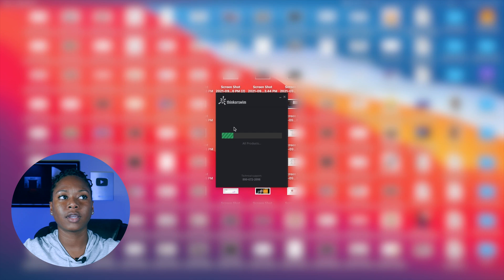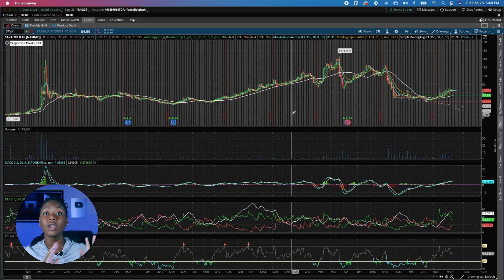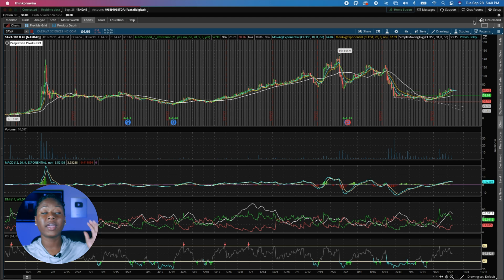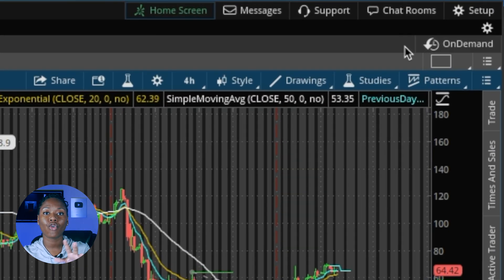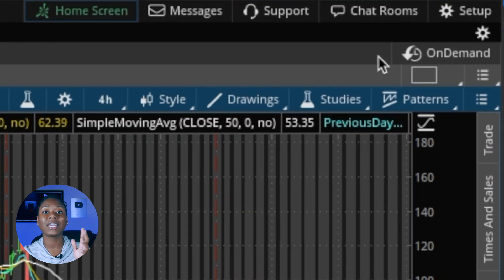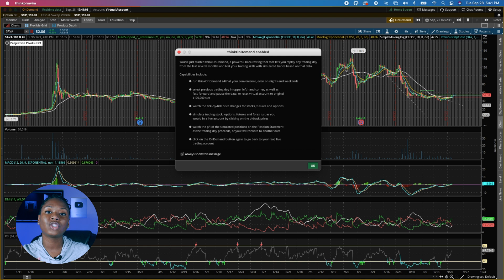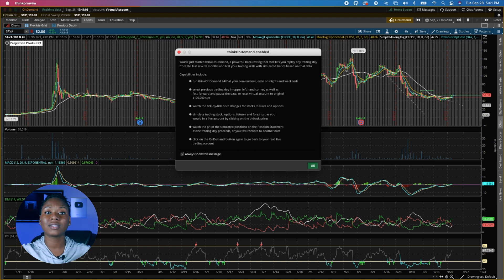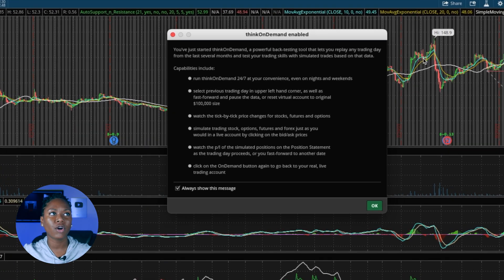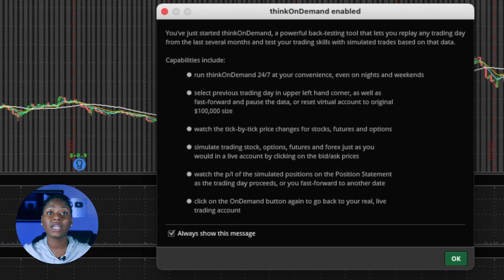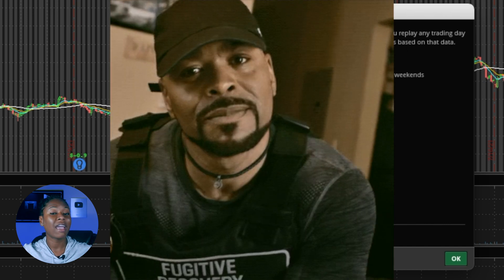You're going to see your normal real-time page, and then right up here at the top right-hand corner you're going to click on On Demand. It's going to let you know that you're actually in the On Demand system when this little pop-up message comes up. Think on Demand is 24/7, so you can trade any time of the day, at night, on the weekends.